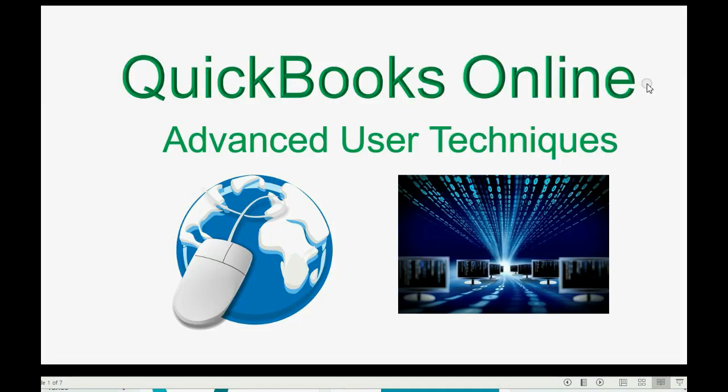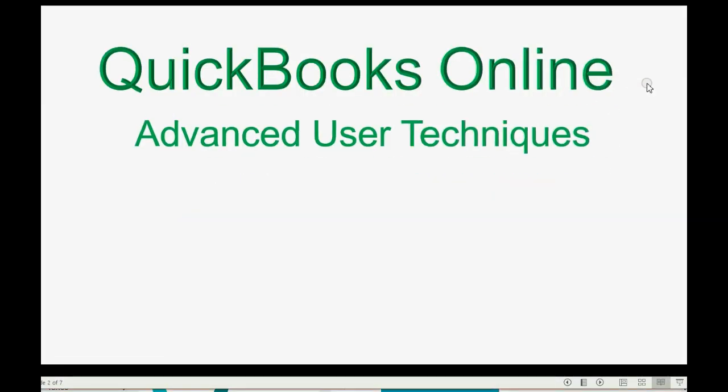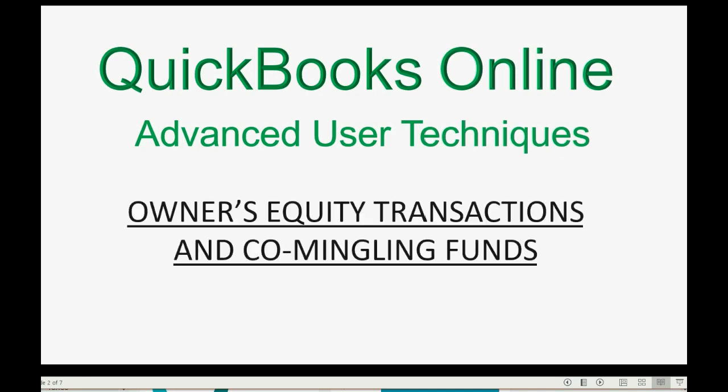And now we will learn the most advanced level of recording QuickBooks transactions, owner's equity, and co-mingling funds.